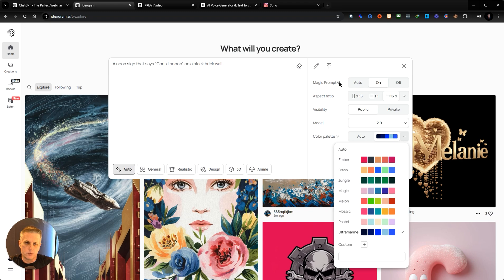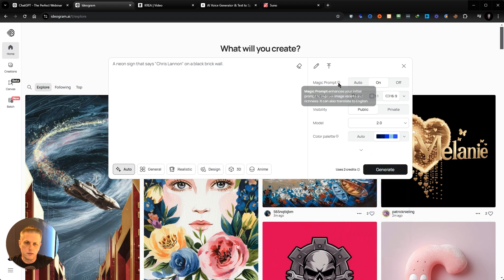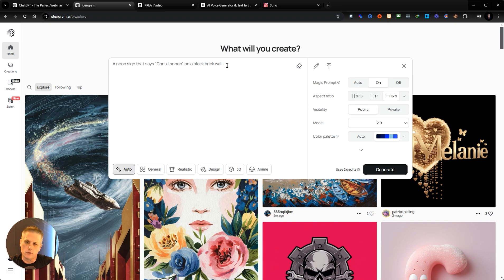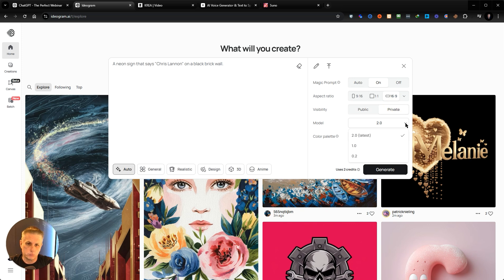I'll turn Magic Prompt on, which enhances your initial prompt and makes it more descriptive. I'm going to choose the aspect ratio, make this private, and choose the latest model. So I'll go ahead and generate this.